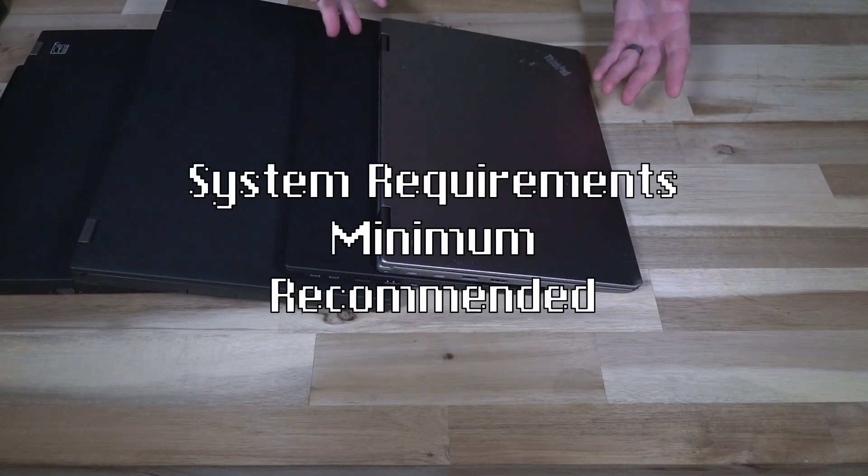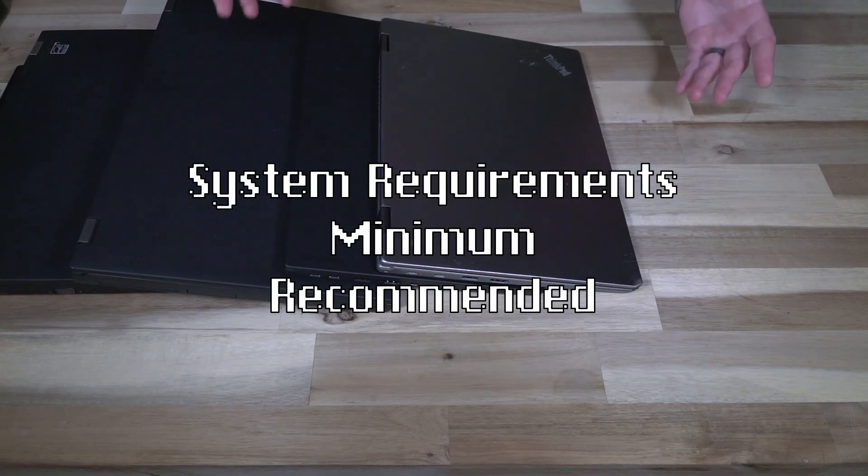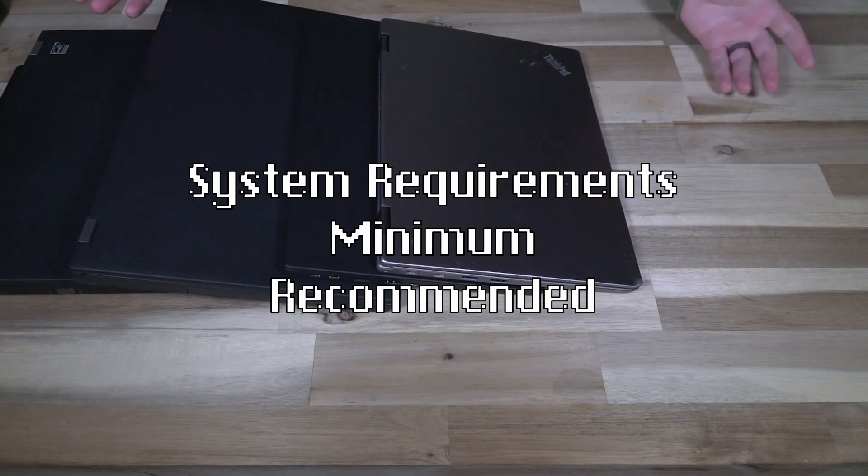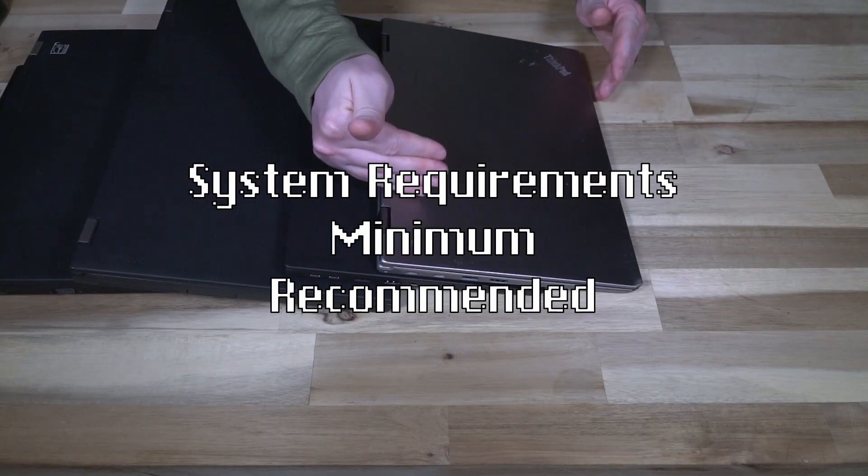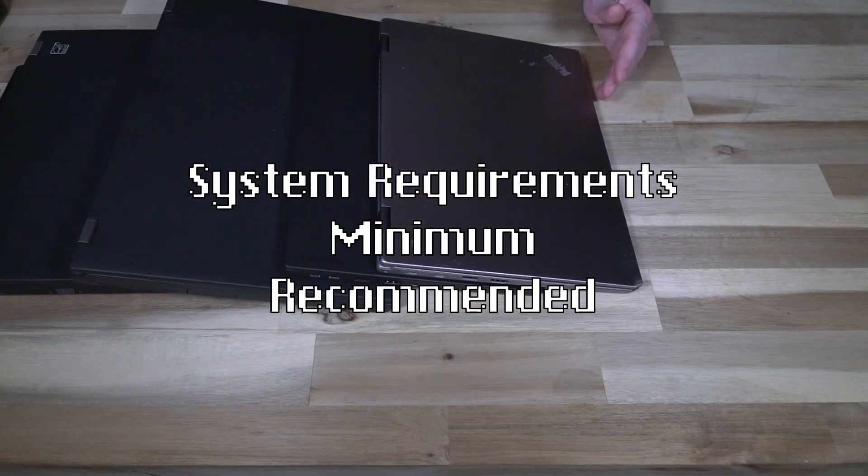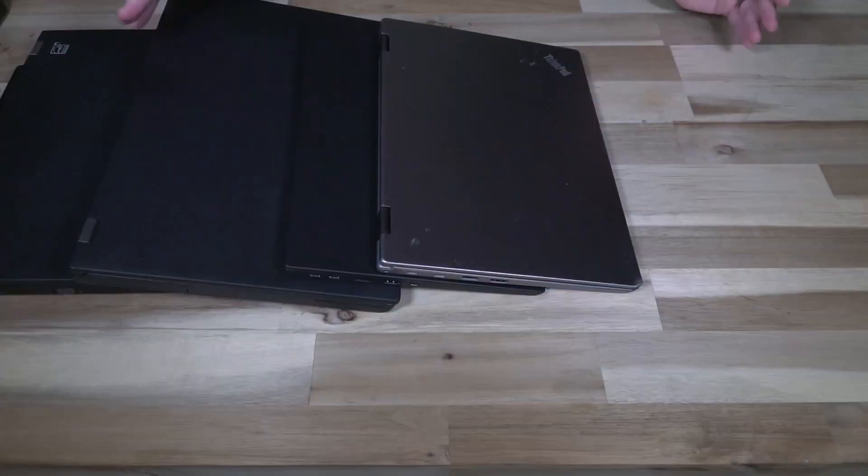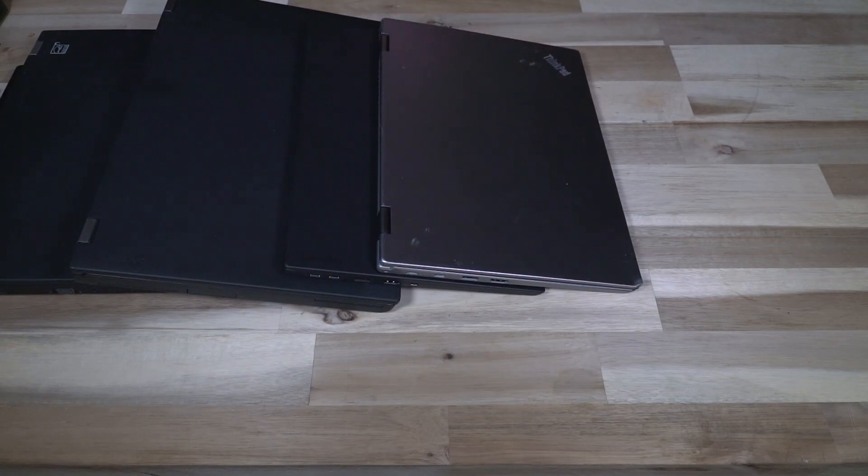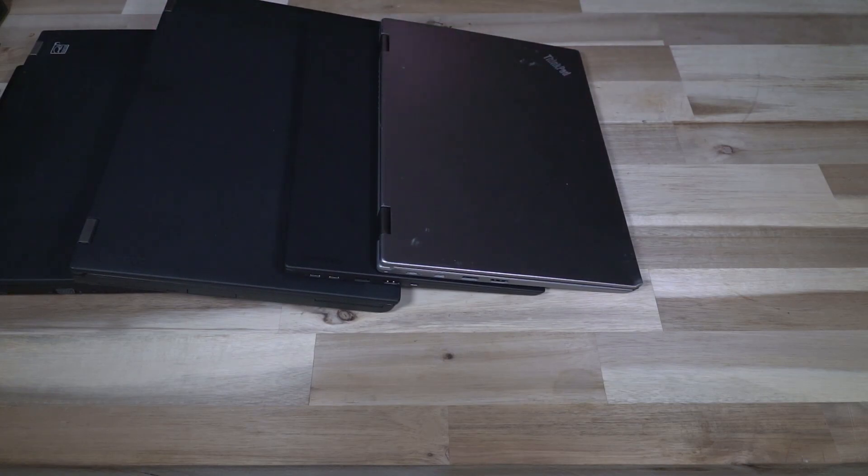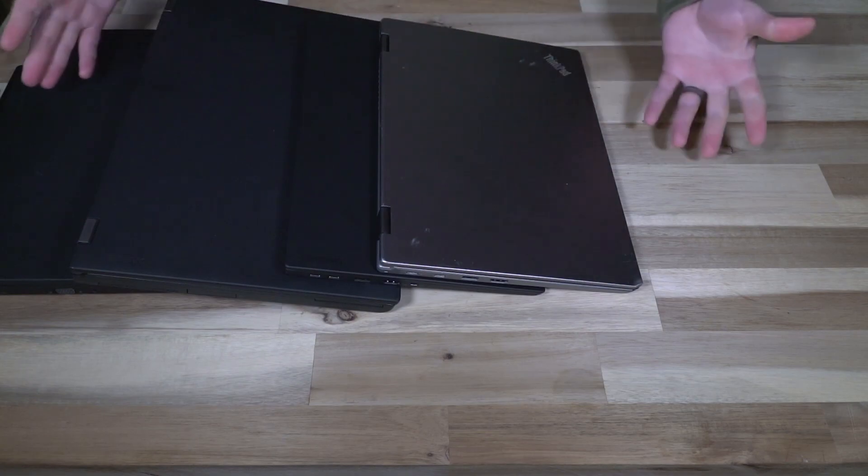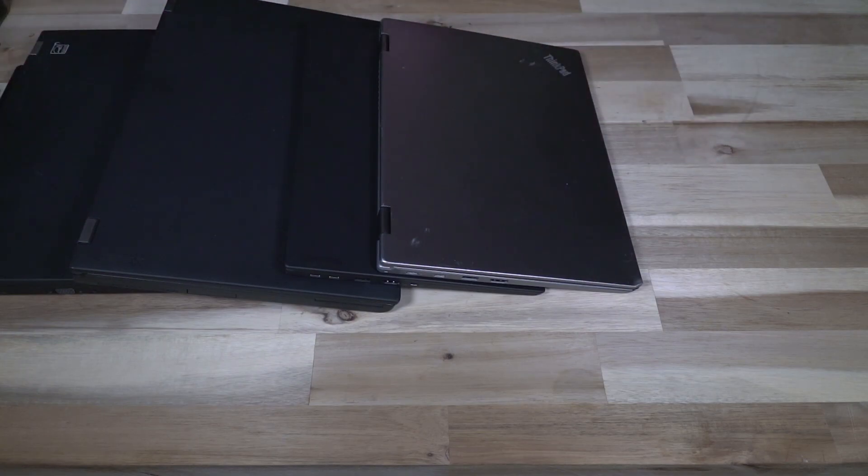You also need to consider system requirements. This is the big thing that people often overlook. Every piece of software made by any reputable developer is going to have a list of system requirements, usually minimum and recommended. Take some time to look at those because you might actually be able to buy something used or older or less expensive that'll perfectly meet all of your needs. You don't need to fall into the 'I need the absolute best because of future-proofing' trap.